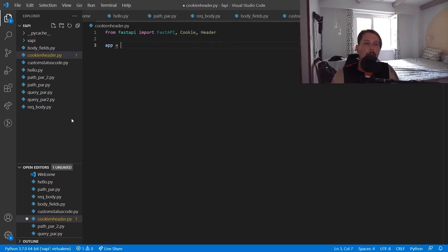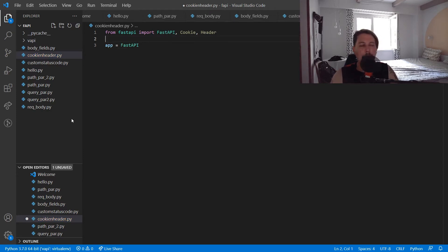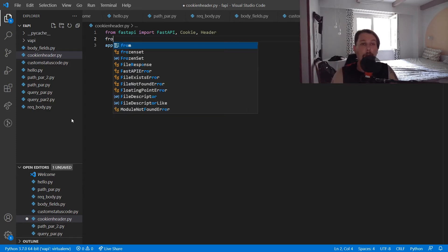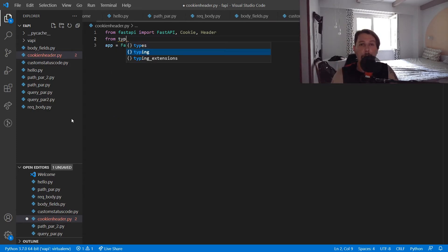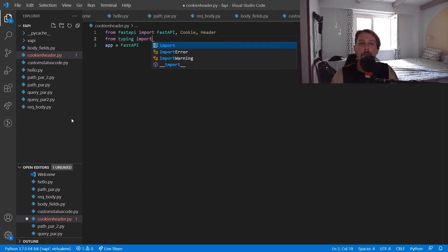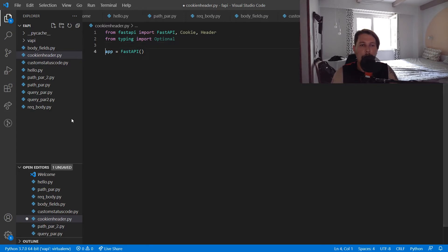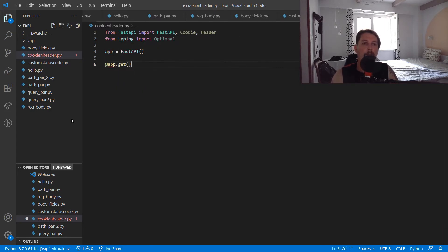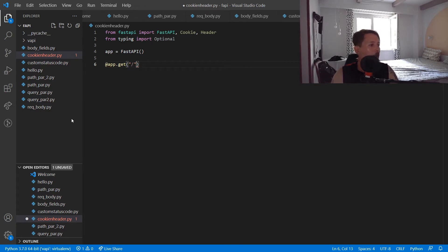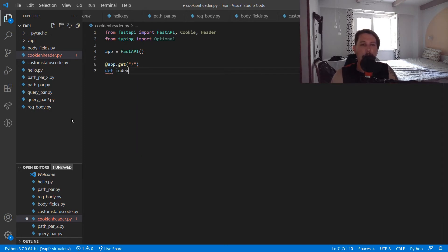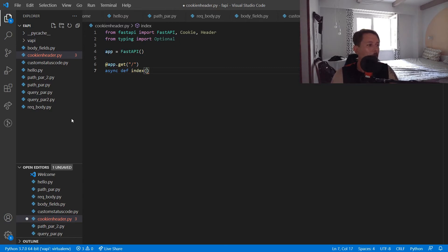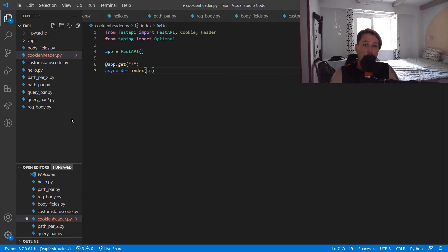We create our app with FastAPI and we would like to import from the typing module the Optional class. We would like to create a context route, so app.get, let's make it the index context route. What we need to do is create the function, don't forget the async, and what we would like to pass is let's call it index_cookie.